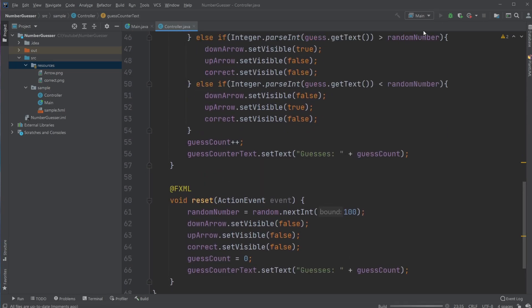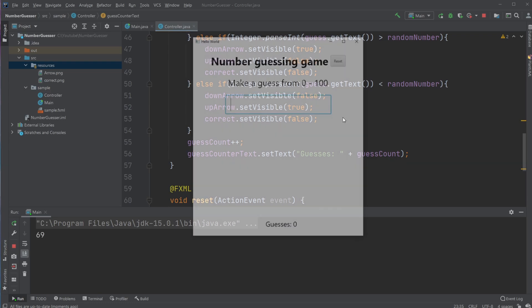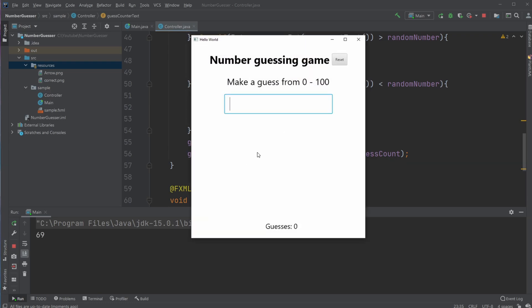Let me showcase the program. The number guessing game is a pretty simple game that's often made as one of the first projects when starting to learn programming. What it is very simply is that you get a number between zero and some random number—in this case, it's between zero and 100.